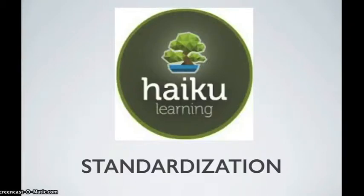Every one of you have a Haiku page to use for your classroom. Today we're going to be talking about Haiku standardization.